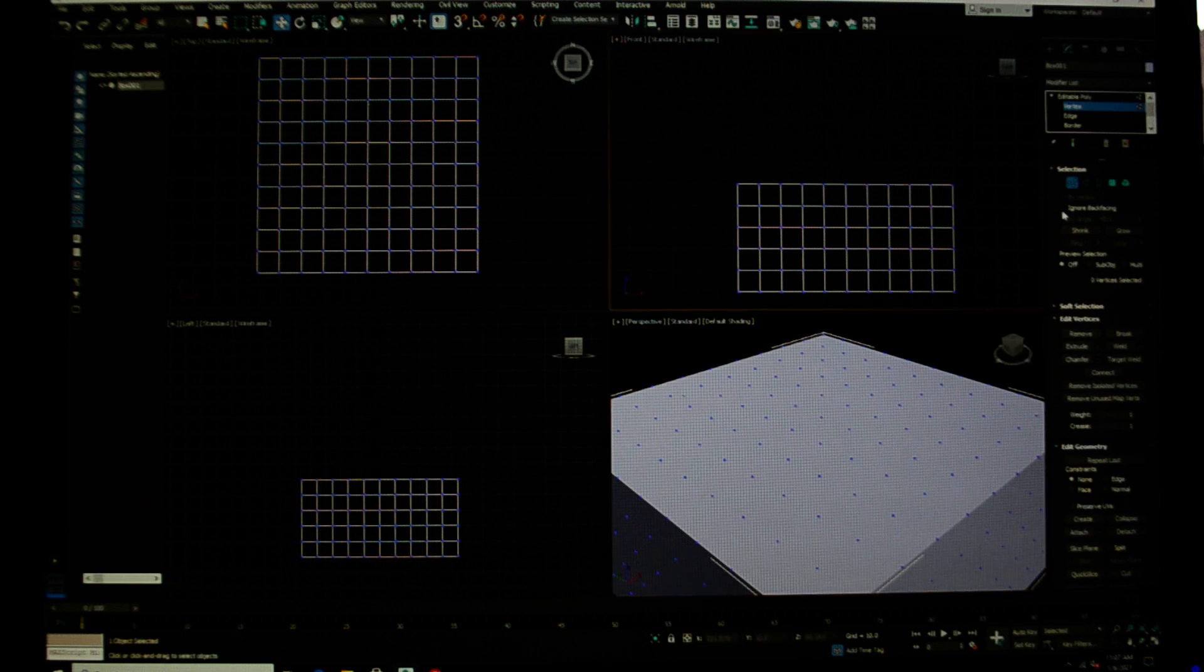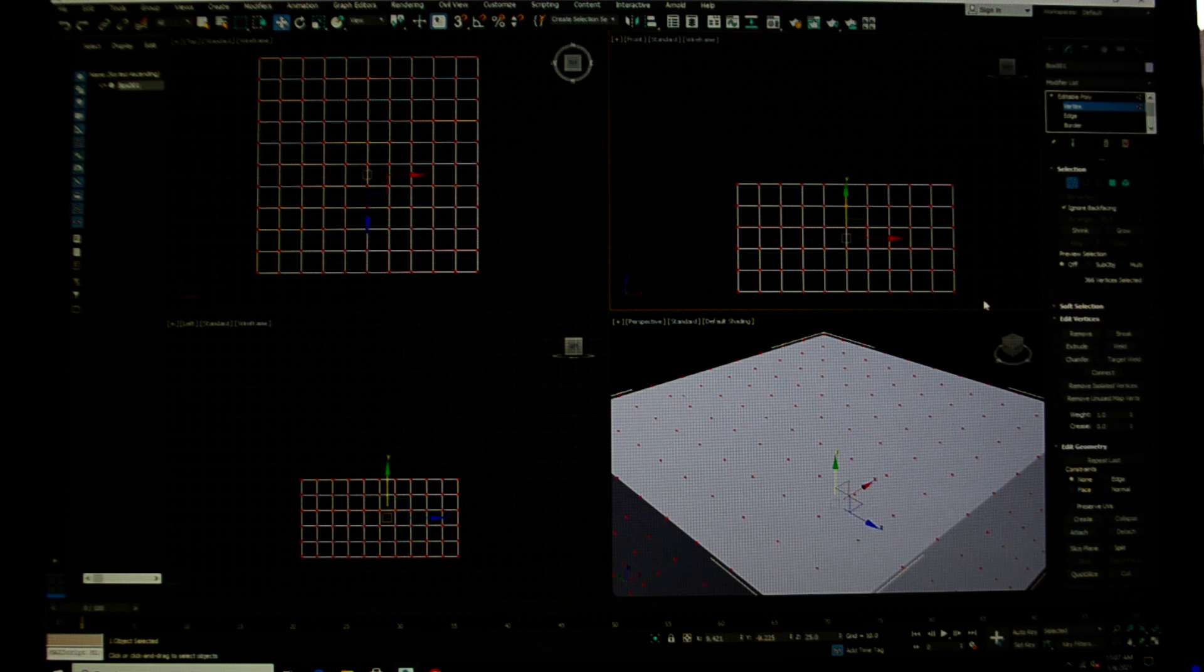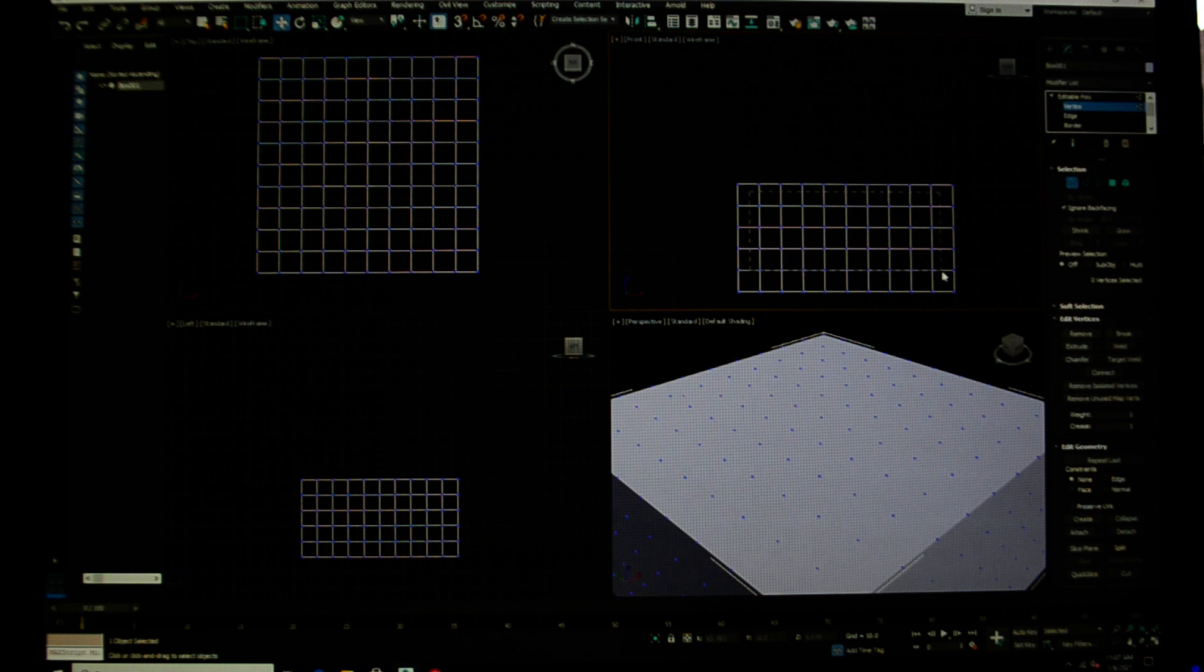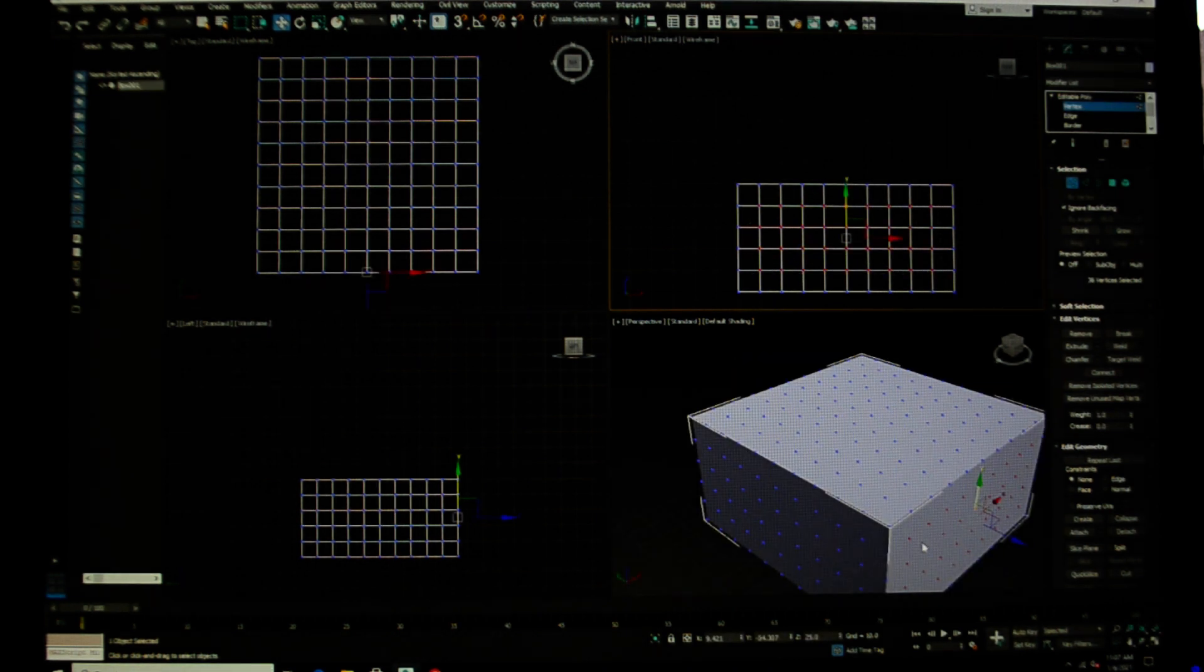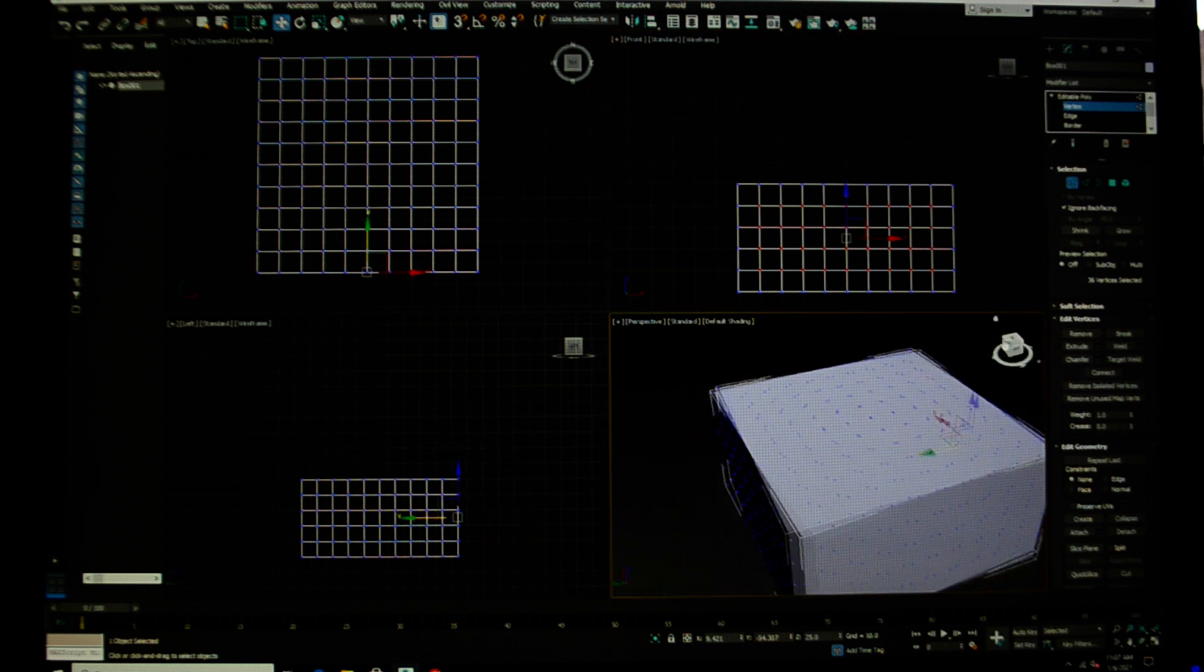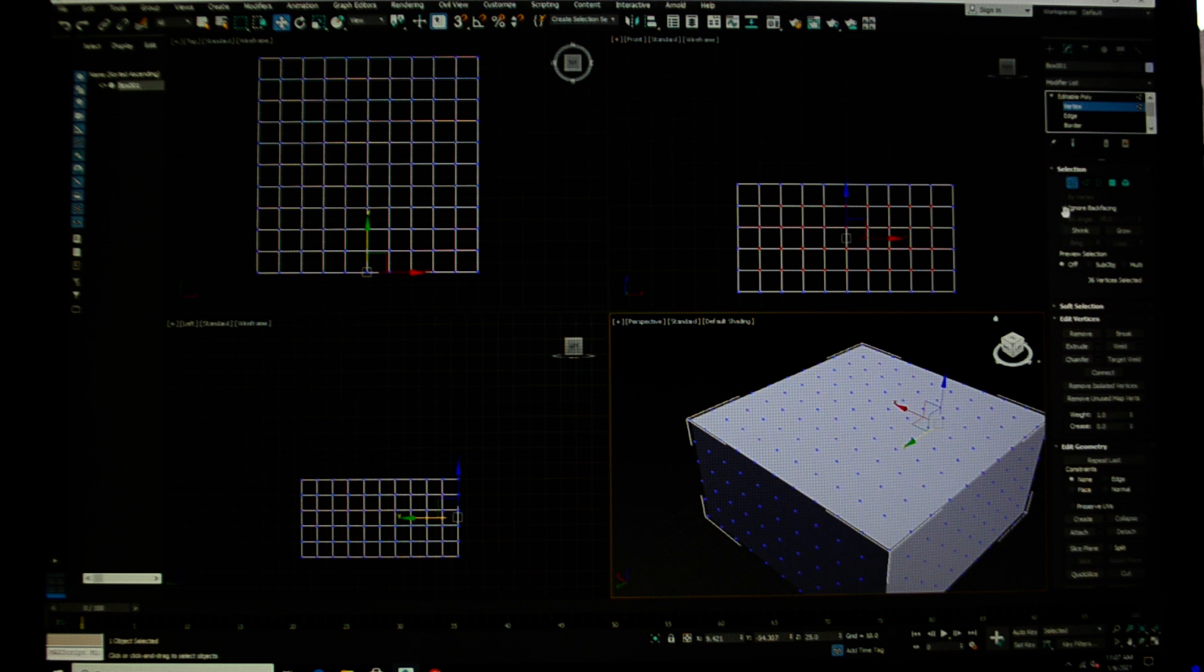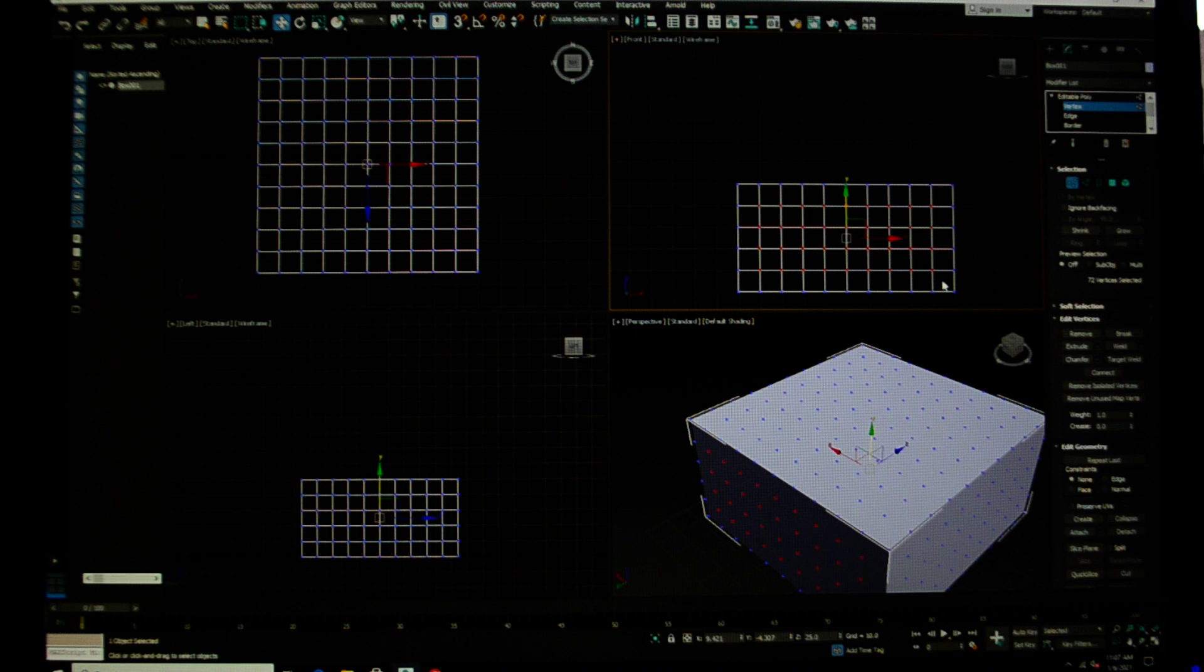This is ignore back facing. So if I check this and I decide I'm going to select all of these on the inside, you'll see that it's only selected the ones on that face and it hasn't selected the ones on the back. If I uncheck that and do it again, if I select that on that front side, it's also selecting the ones on the back side.